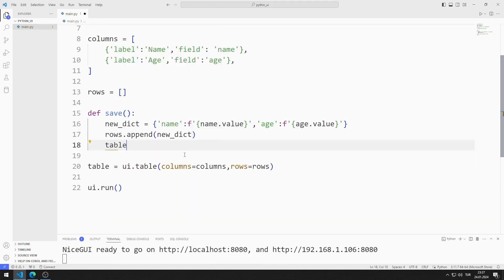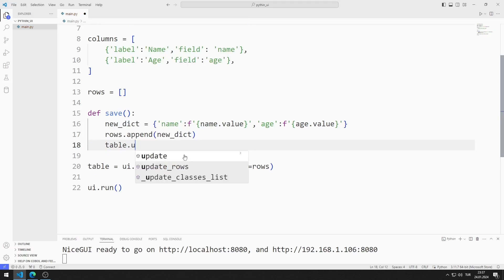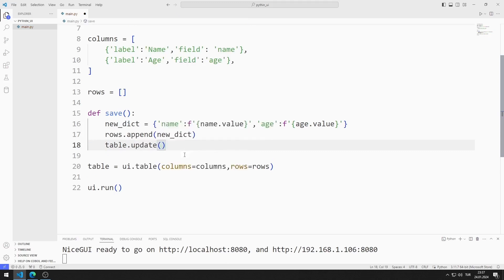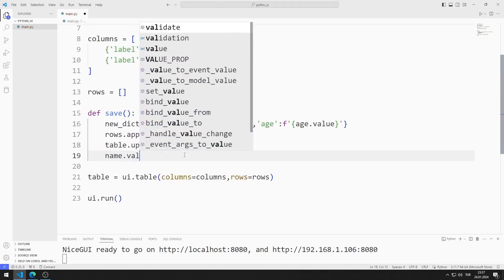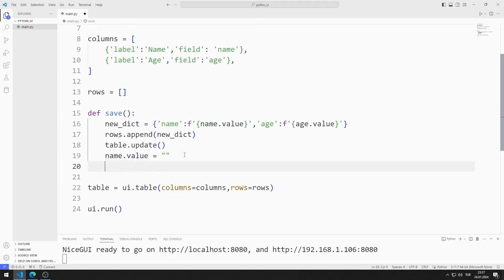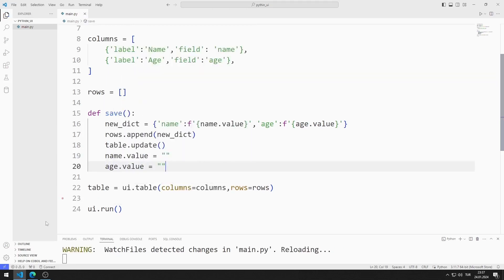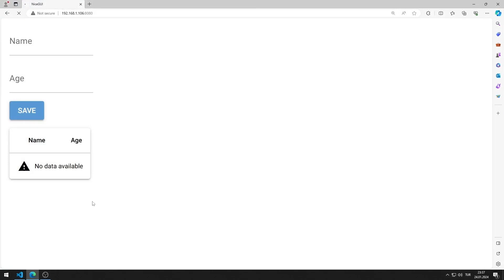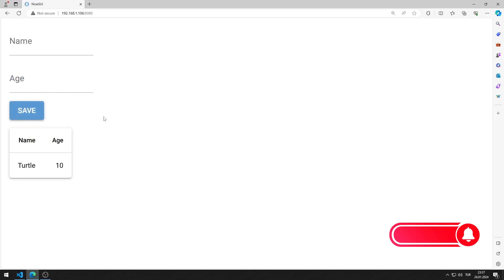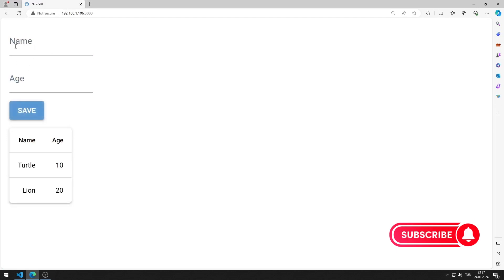I am updating the table. Finally, I save the name and age values with empty strings. I save the code file. After entering the values into the input objects, the data is saved to the table when the button is pressed. I'm making a few tries.